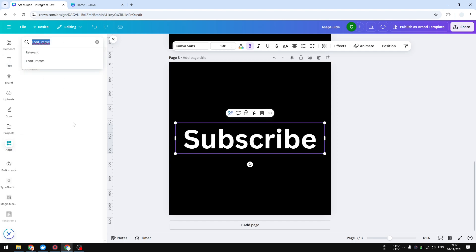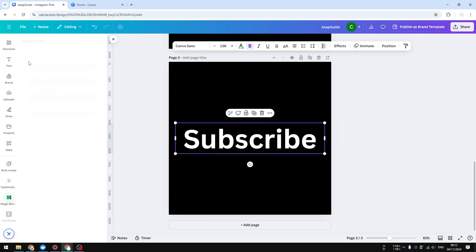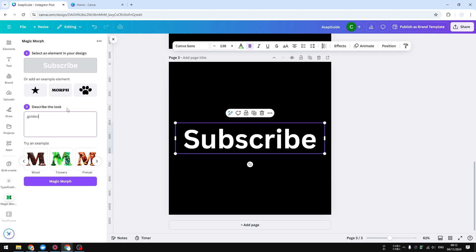It is called Magic More. This is actually an app created by Canva. Click on Magic More and you can see there are some text styles that you could apply to your text, but I'm going to just give it a description like golden metal or golden surface I guess.